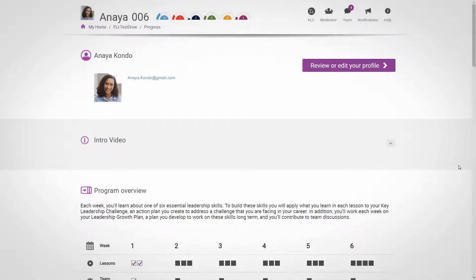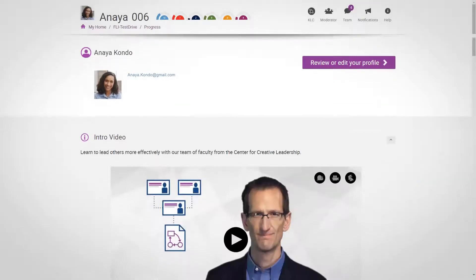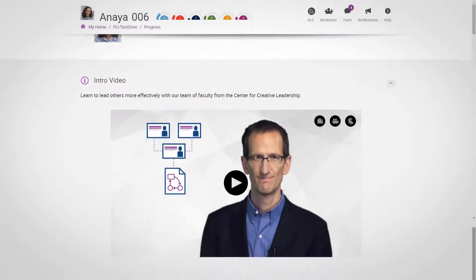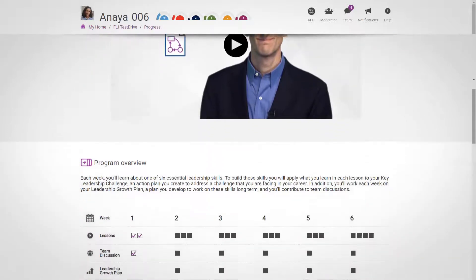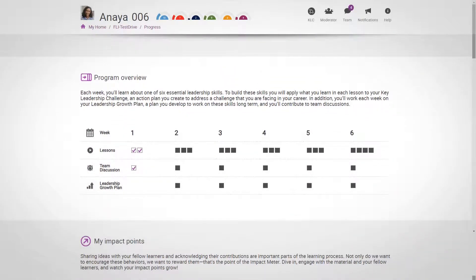Next, you'll find a short welcome that reviews the course goals and approach. Moving down a little further, you'll find the program overview, which also serves as a progression tracker.